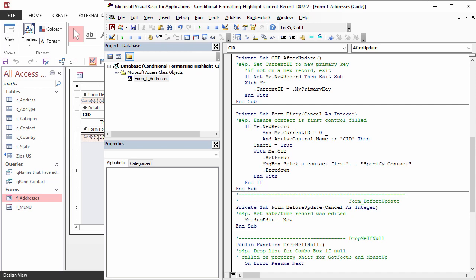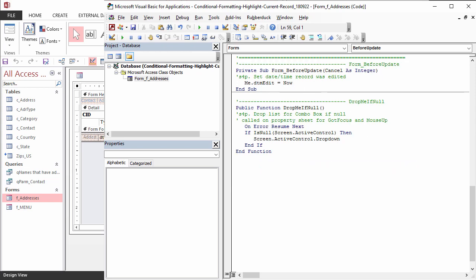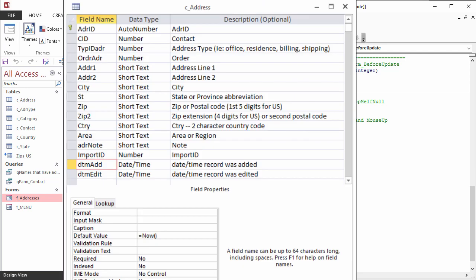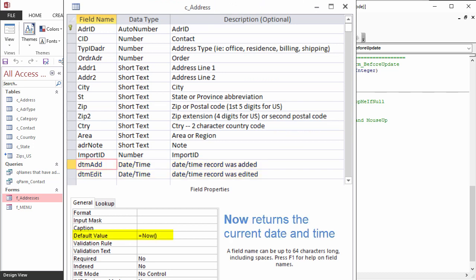Unrelated to conditional formatting is setting the date time a record was edited. This table has two tracking fields. One is the date time a record is created. In the table design, it has a default value of NOW, and will automatically get filled when a new record row appears.